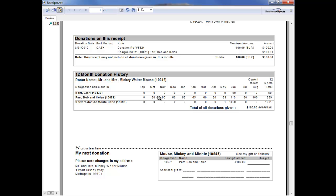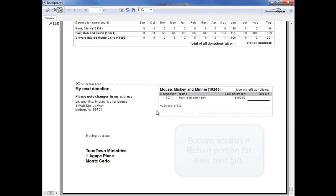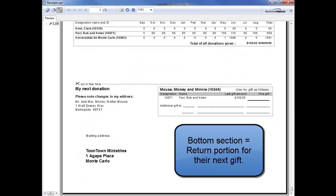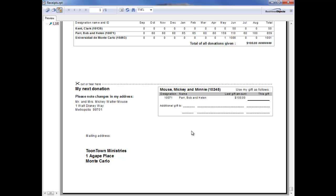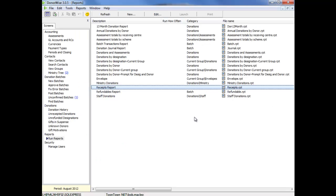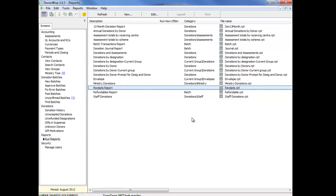The bottom section is a return portion that they can cut out and return with their next gift. So that's the receipt report that goes out to donors every month. DonorWise also has a number of reports that you can run for leadership and management. Lots of different reports that you can run. Very helpful information.